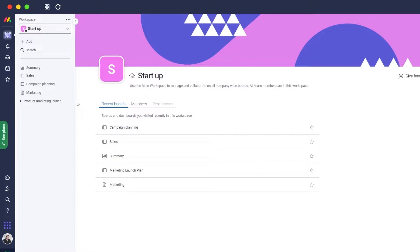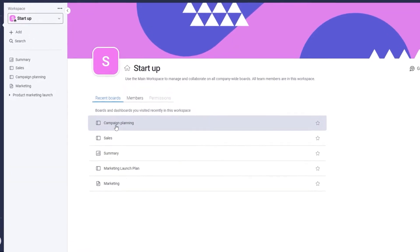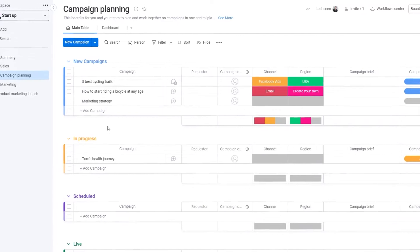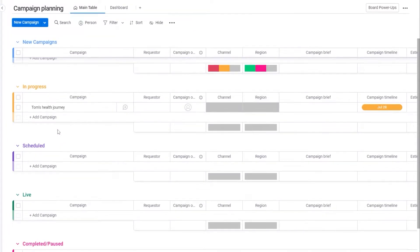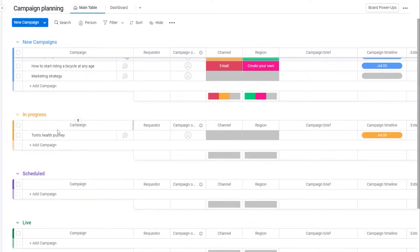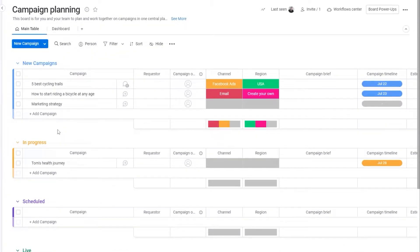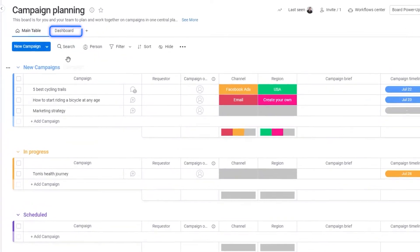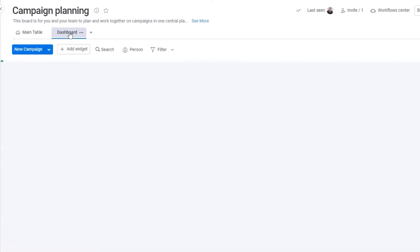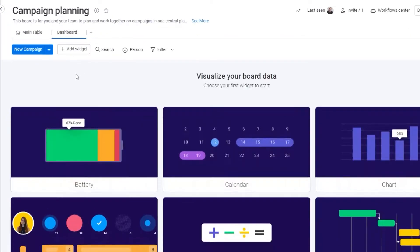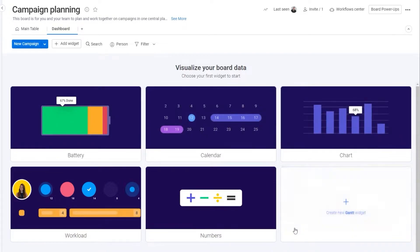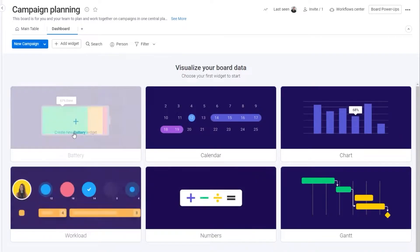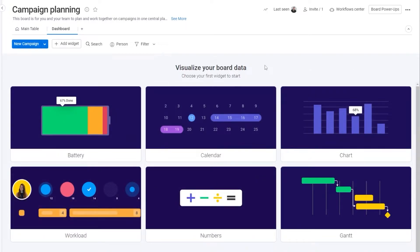Let's go ahead and open up our workspace. Over here you're going to have one of your main boards. So let's open up this one. This is how the view looks like. This is your standard view, your main table view, which is known as the board view, and then you have your dashboard view. Within dashboard view you can display different widgets to see all of your data in multiple different ways. As you can see we have a bunch of different widgets already added.